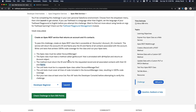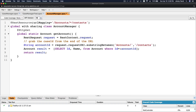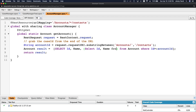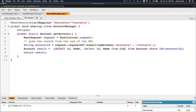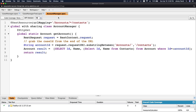To include contacts, we add a sub-select: SELECT Id, Name FROM Contacts inside the main query. This retrieves the ID and name of the contacts related to the account, as well as the ID and name of the account itself. Then we return the result, which is an Account object. We save the class — Account Manager is ready.